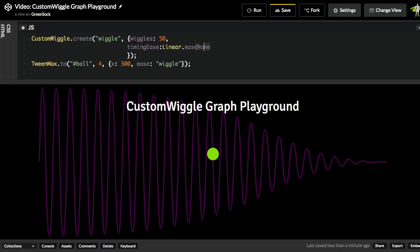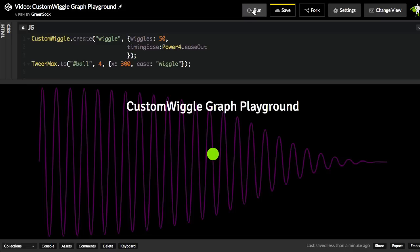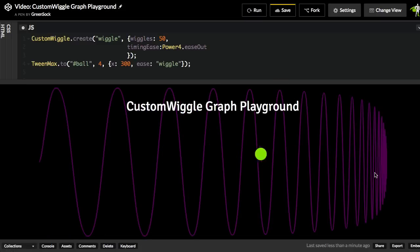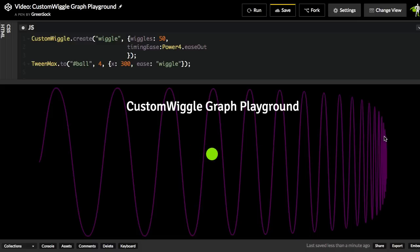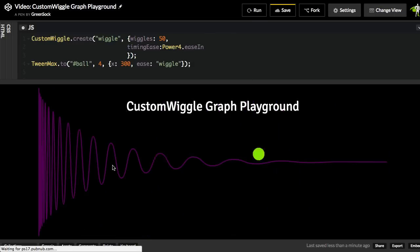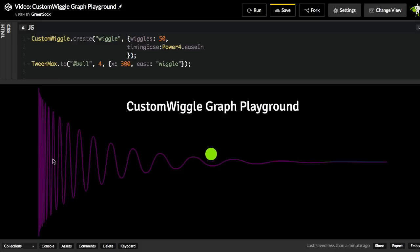If I switch that over to be something more extreme, like maybe a power4.easeOut, watch what happens. You'll see that we get the timing of the wiggles really bunched up towards the end here. So they're spaced out pretty far, and towards the end, they get bunched up close together here. If I made that in easeIn and hit run, you would get that bunching up at the beginning.